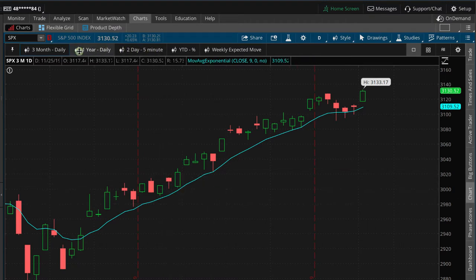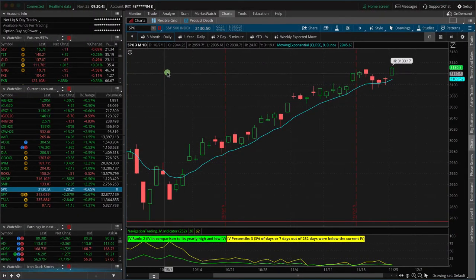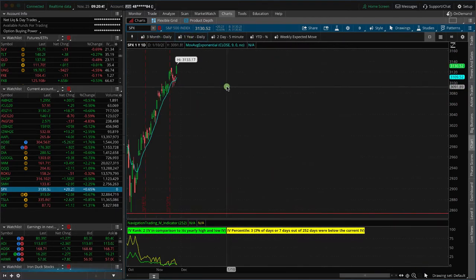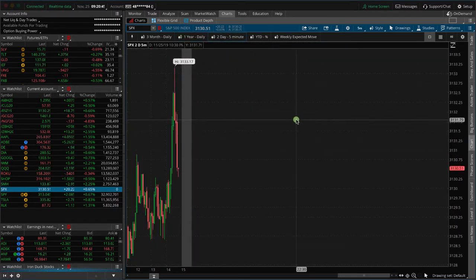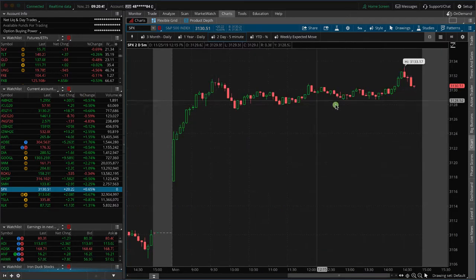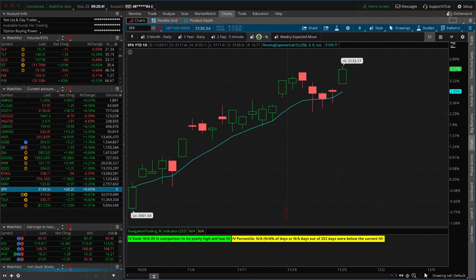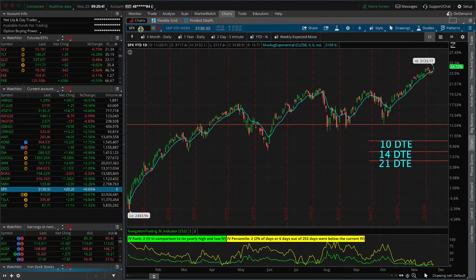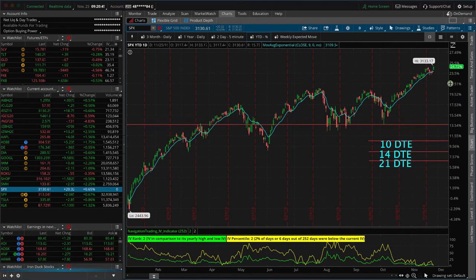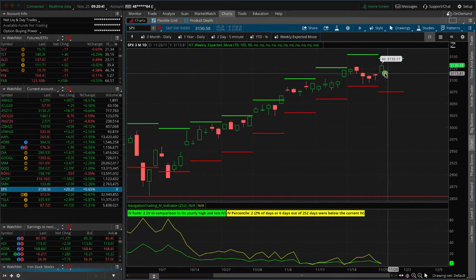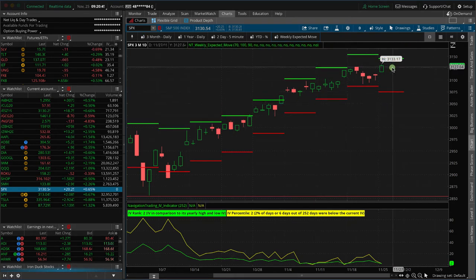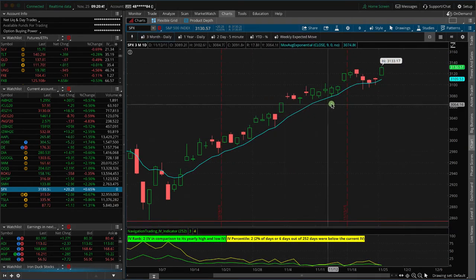So to start with, what I'm using this for are different styles of charts. My go-to is looking at a three-month chart on the daily timeframe. Sometimes I like to look at a one-year timeframe on the daily charts. If I want to check out what's going on intraday, I've got a two-day, five-minute view. I've also got a year-to-date percentage — so for SPX, it's up 24.72% year-to-date, giving it as a percentage as opposed to the price. Sometimes I like to look at the weekly expected move, which plots lines and gives me an idea of what the expected move is for that particular symbol coming into the next week. All of these are considered styles.